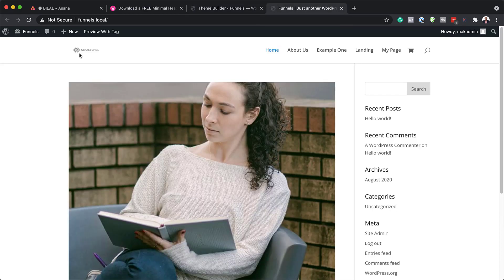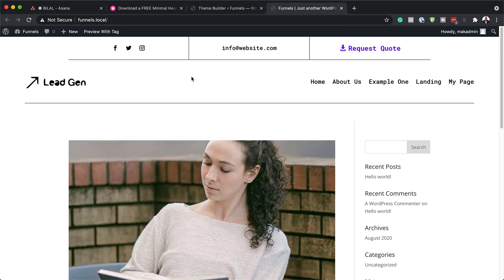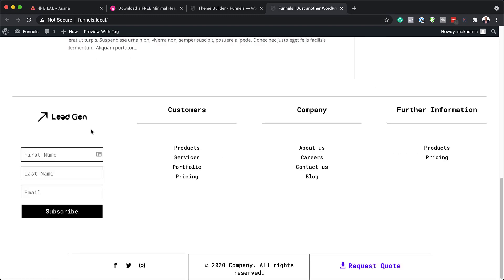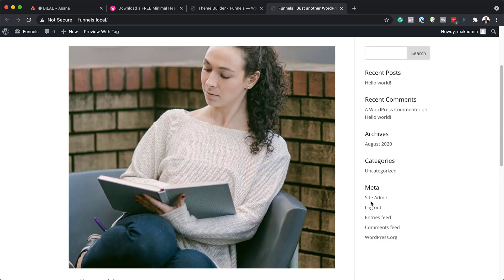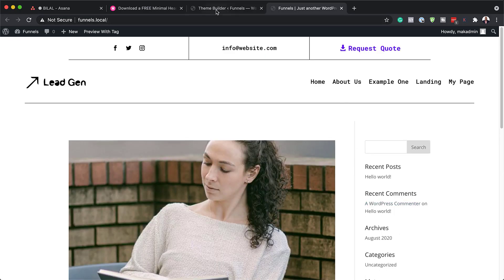Refresh the page and you can now see the simplified header and the footer at the bottom. Next, we're going to go in and I'll show you how to customize this to make it look like your own header.